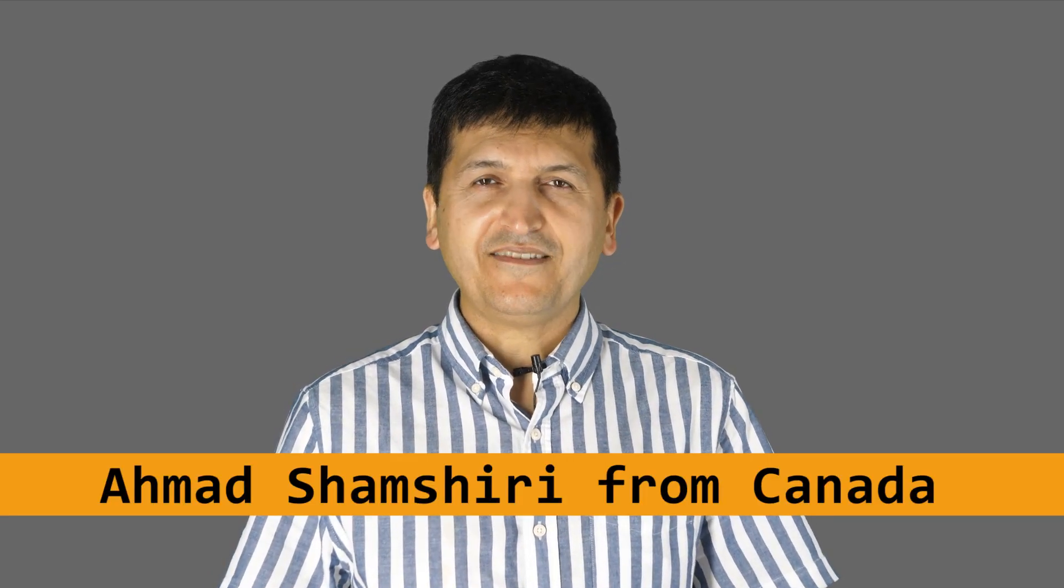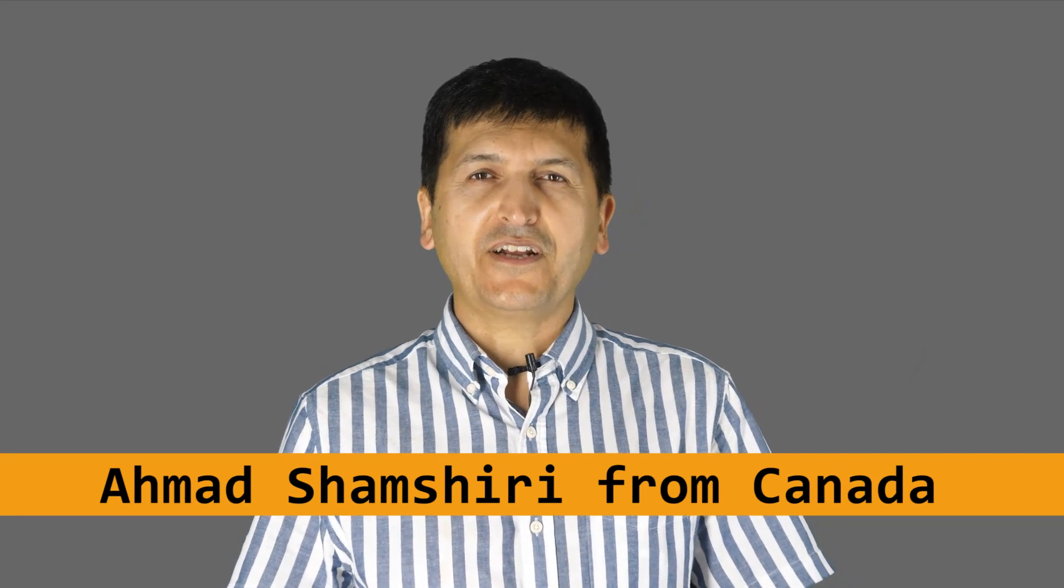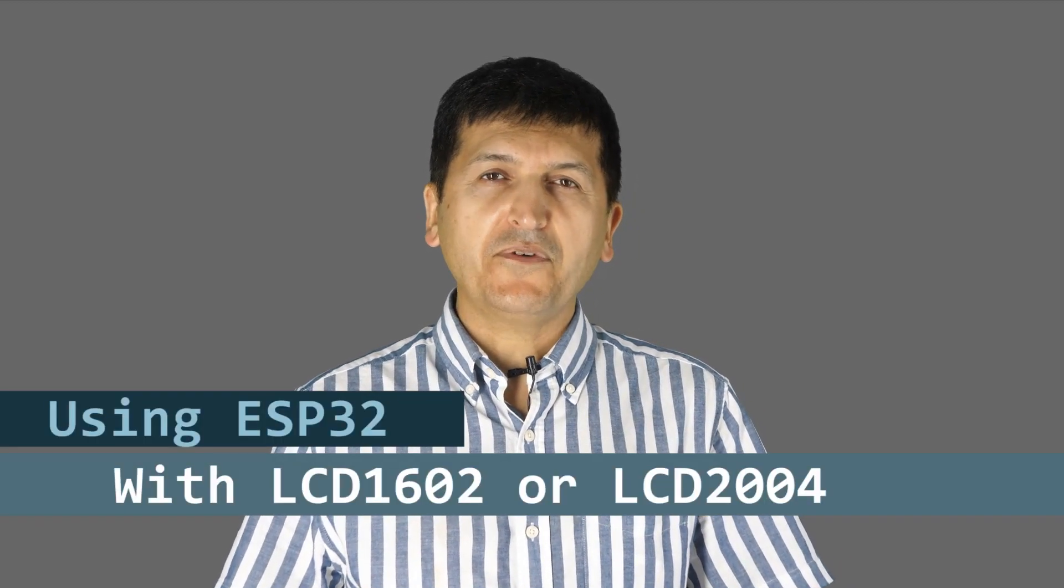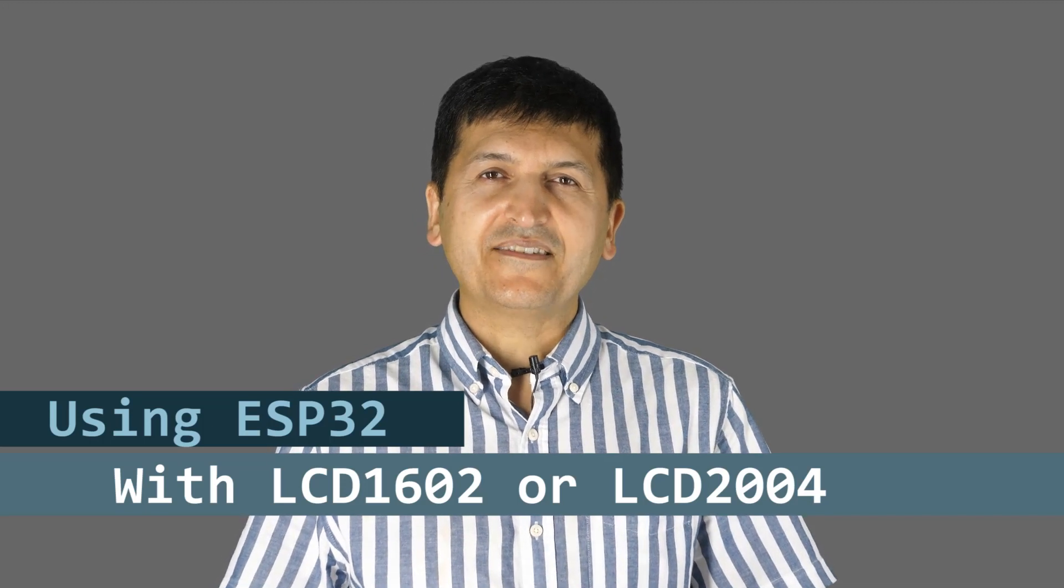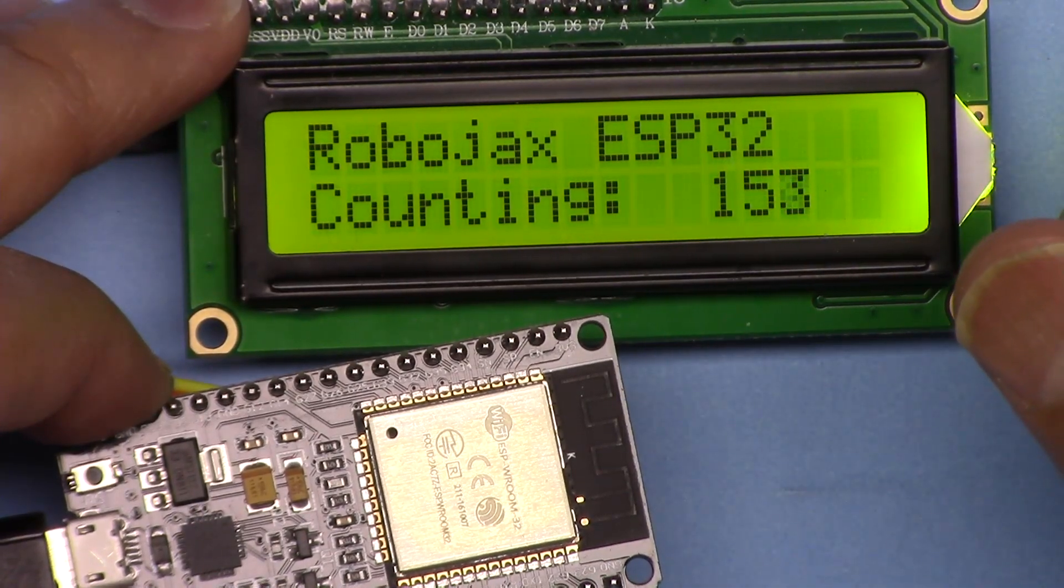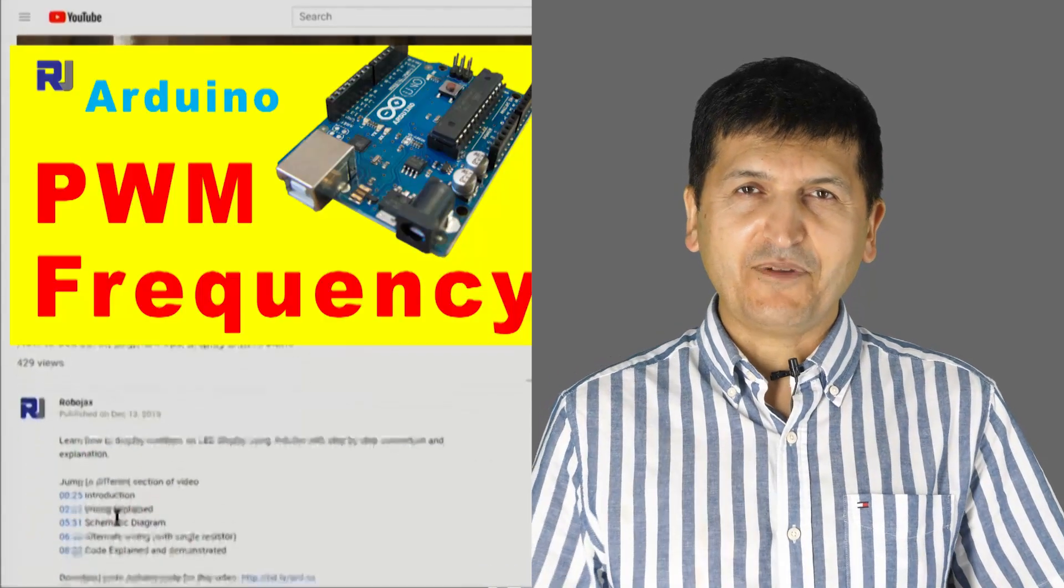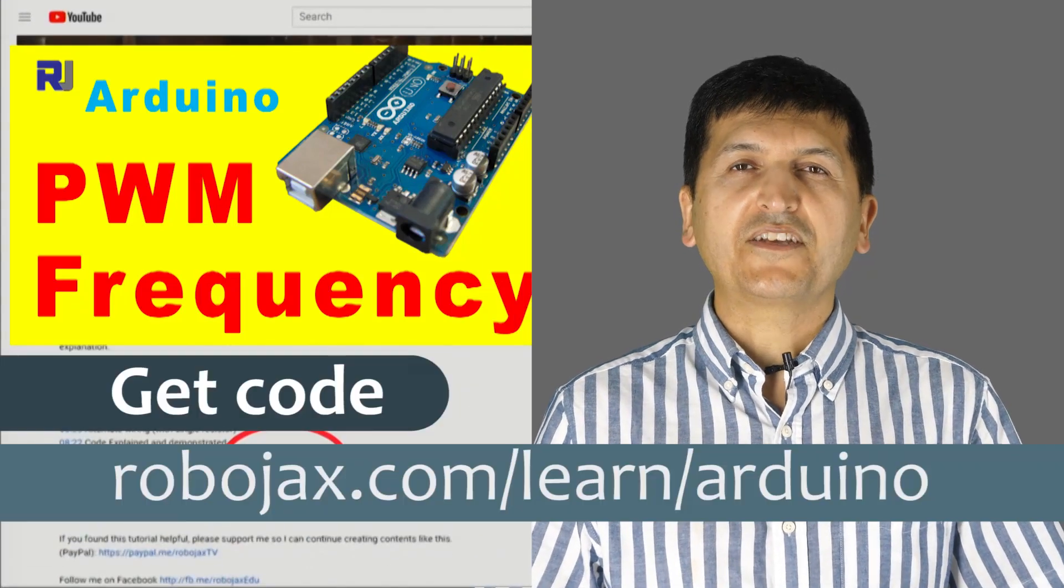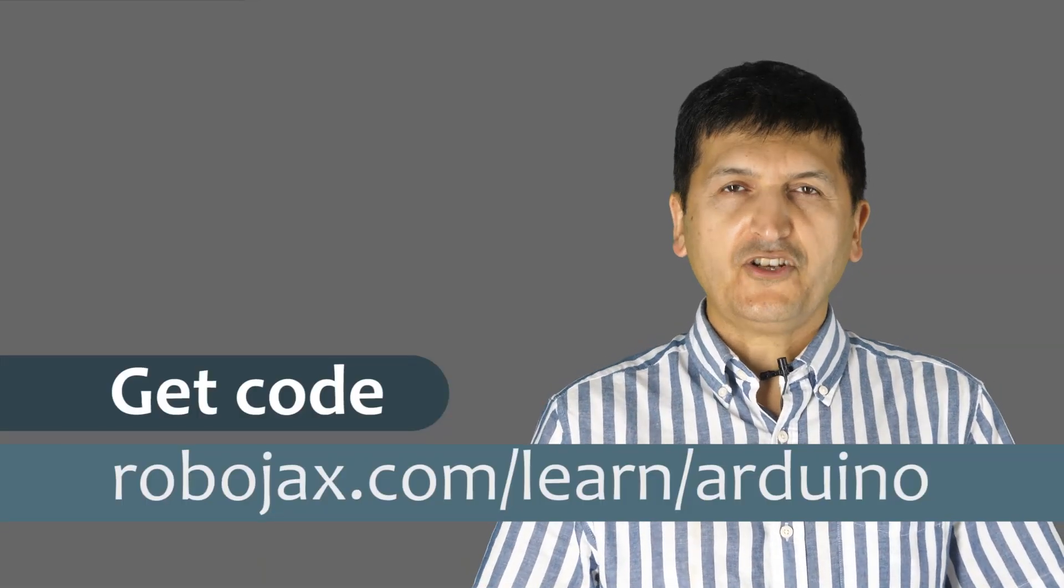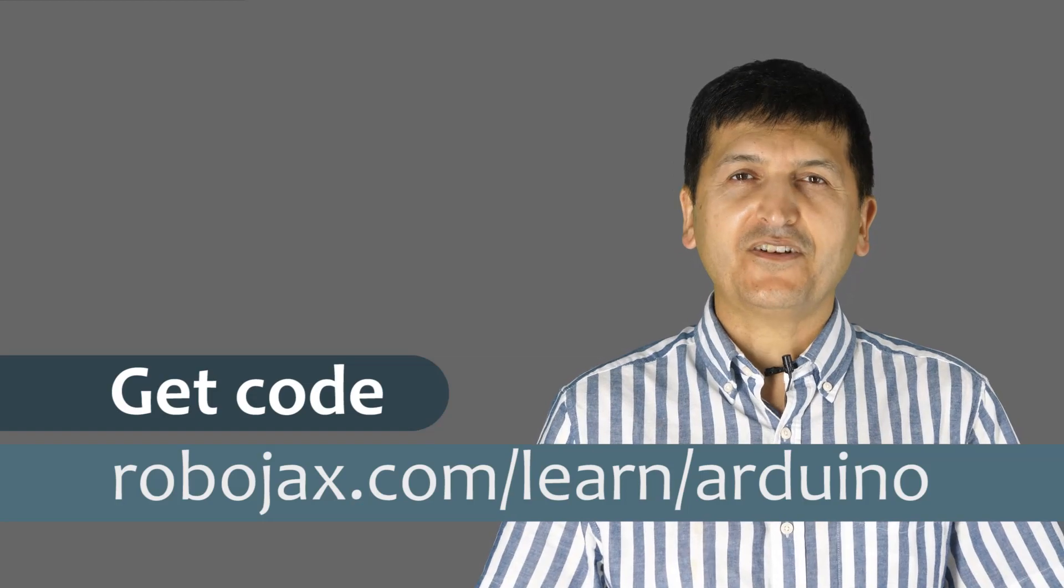Hi, welcome to another ESP32 tutorial by Robojax. My name is Ahmad Shamshiri presenting from Canada. In this tutorial we're going to learn how to use the LCD screen 1602 or LCD 2004 with ESP32 microcontroller Bluetooth Wi-Fi unit to display text or numbers. You can get the code by clicking the link below the video in the description which will take you to robojax.com/learn/Arduino. Let's get started.